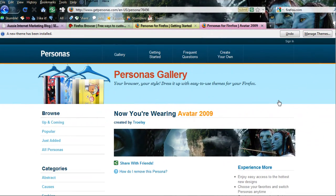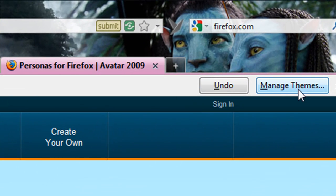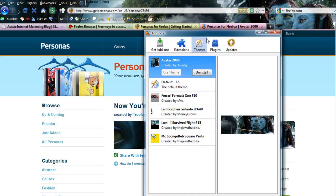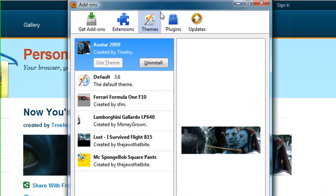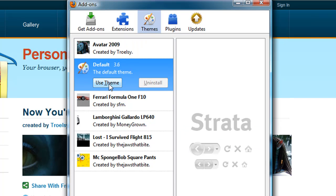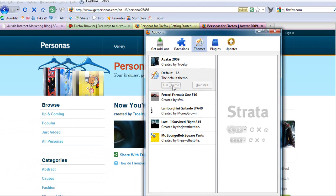I've decided to change to the Avatar Persona, and now, as you can see up here, Firefox has given me the option to manage themes. So let's check that one out. A box has popped up and it's showing me how to manage my themes. In here, I can simply swap between any of these, or I can go back to the default theme and click Use Theme and it goes back to the standard vanilla again.